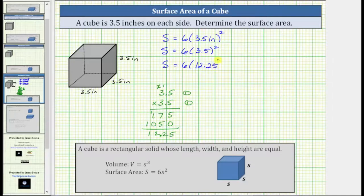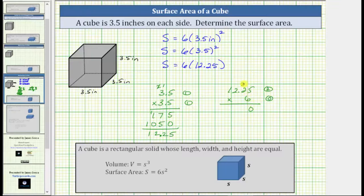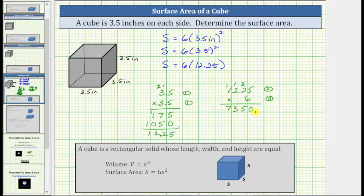The surface area S = 6 × 12.25. Using the commutative property of multiplication, we compute 12.25 × 6. The first factor has two decimal places and 6 has zero, so 2 + 0 = 2 means the product must contain two decimal places. Multiplying: 6 × 5 = 30, record 0, exchange 3; 6 × 2 + 3 = 15, record 5, exchange 1; 6 × 2 + 1 = 13, record 3, exchange 1; 6 × 1 + 1 = 7. Moving the decimal two places to the left gives 73.50.